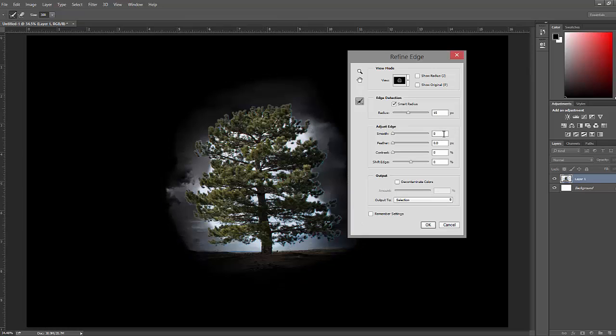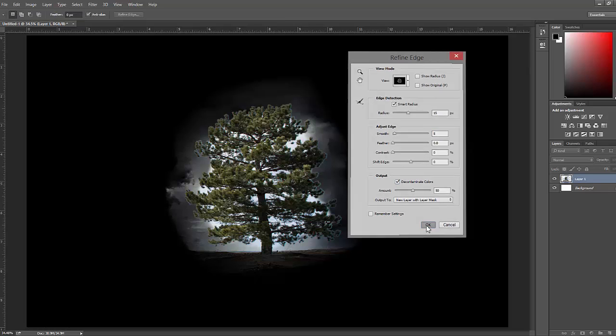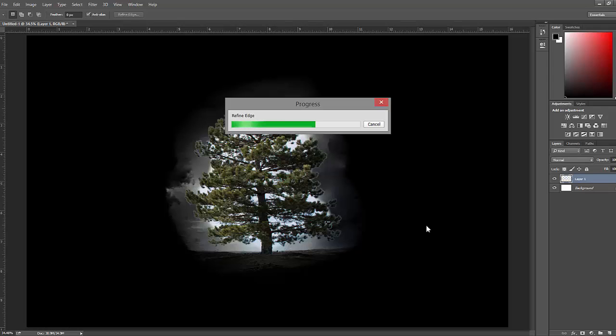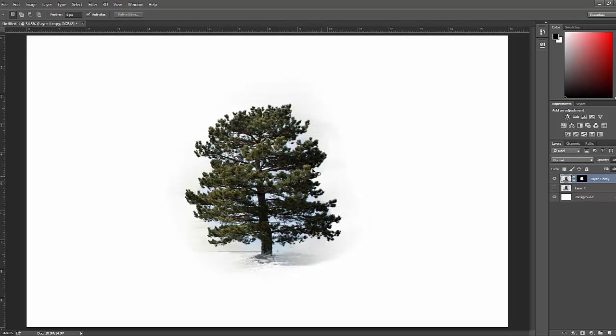And then I usually set the smoothness to about 5, and then check this box down here, click OK, and here we have a tree.